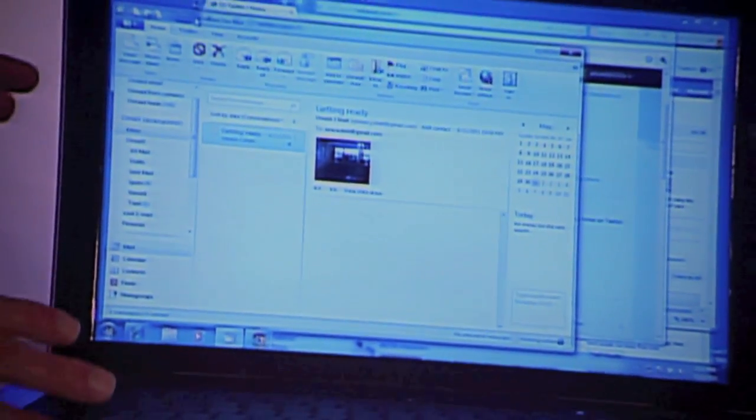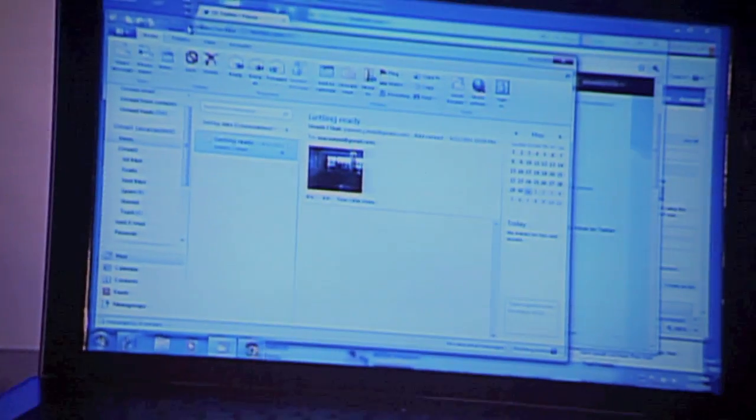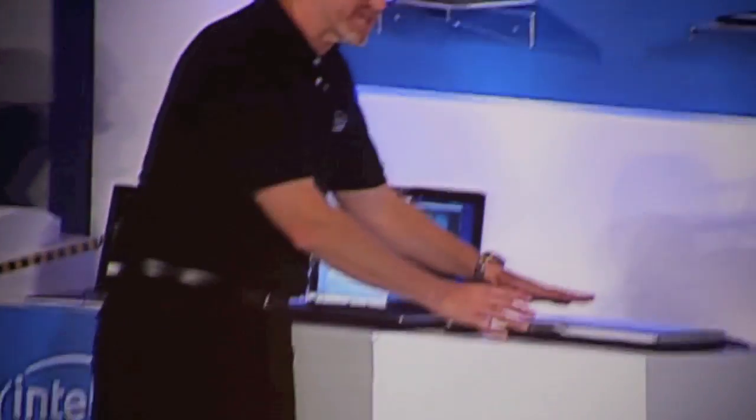I'm going to pretend I have to run off to a meeting or the airport. I'm going to close the lid. That's going to put the system into standby, or S3 for the techies out there.